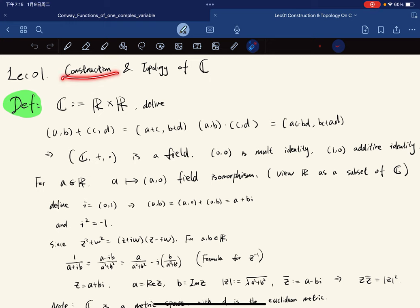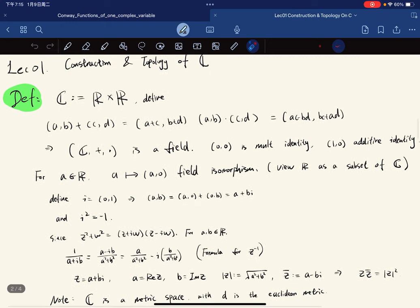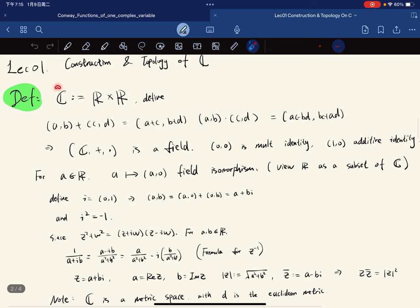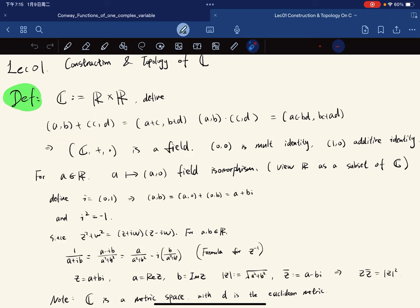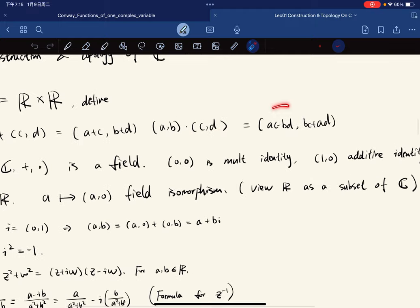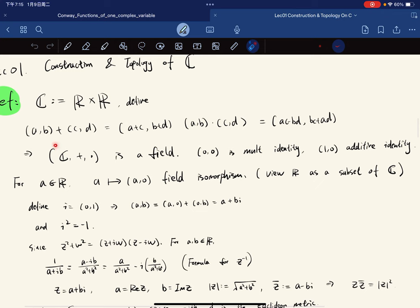Let's start with the construction of the complex set. C is defined to be the Cartesian product of reals times reals. We define addition to be coordinatewise addition and multiplication to be defined by the standard complex multiplication formula. Then it becomes a field.